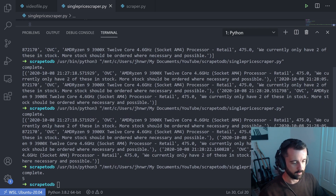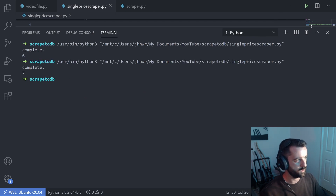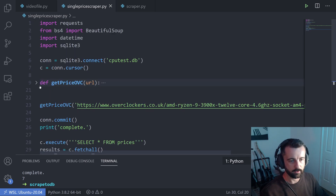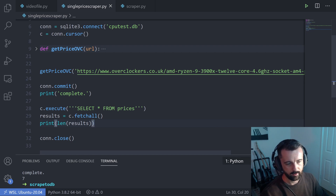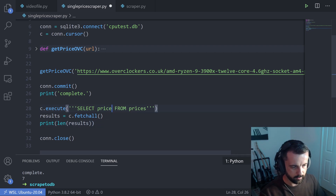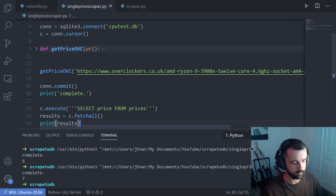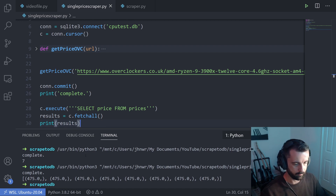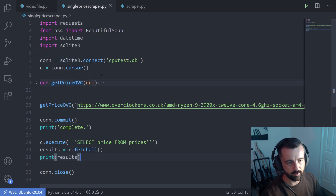Instead of printing the full results, I'll print the length of the results so we can see it's working. Run it again and we go five, six, and so on — every time it goes through the function it inserts into the database. We could also select just the price column and print the results to see all the prices we've inserted.